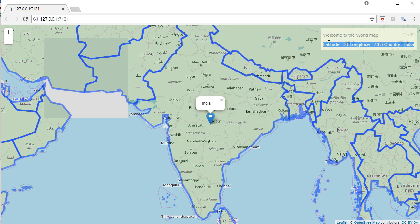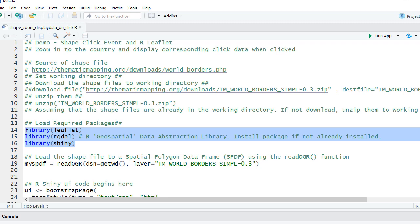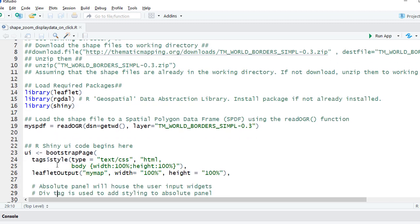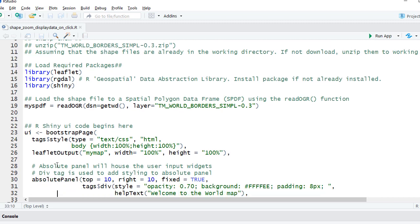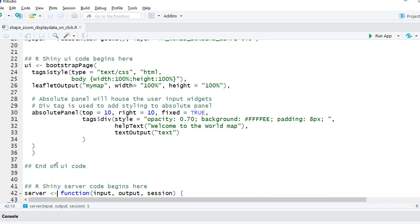Okay, we'll load the required packages and then load the shape files into our SPDF object. Then we have the UI component where we're displaying the map using leaflet output. myMap is the output object.